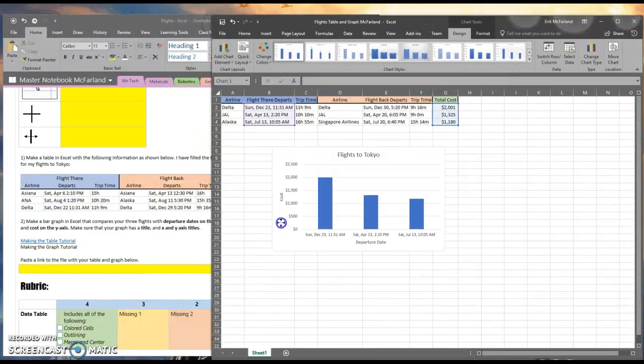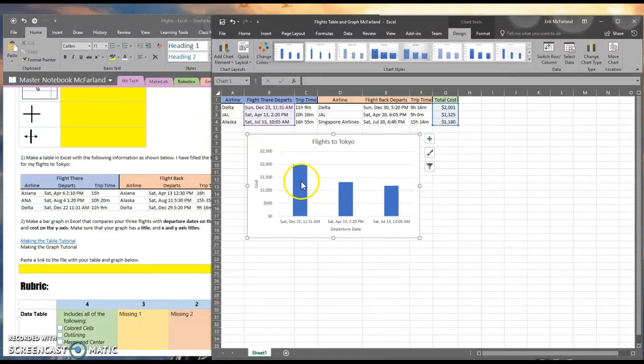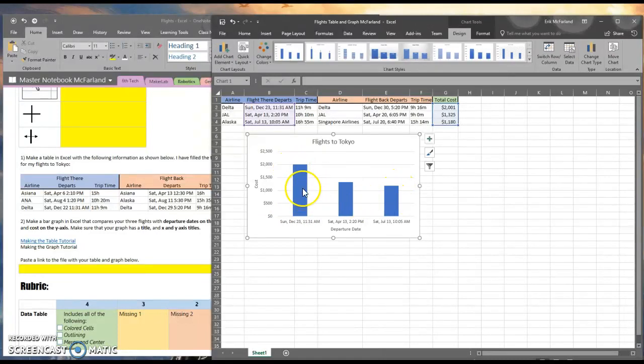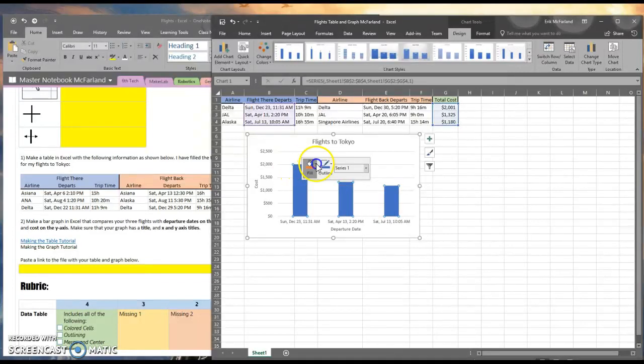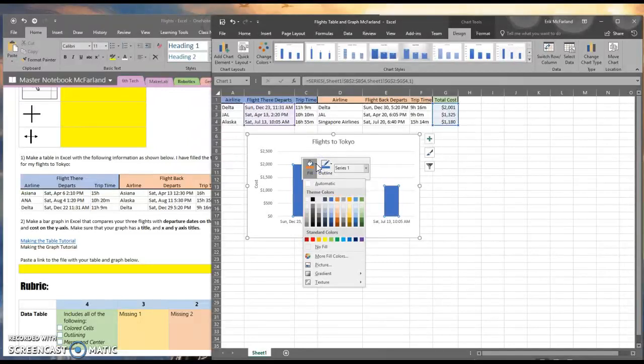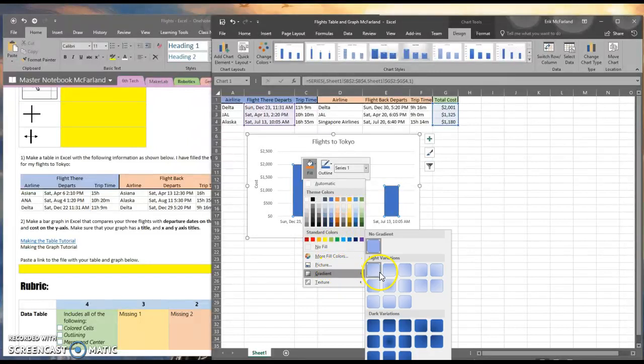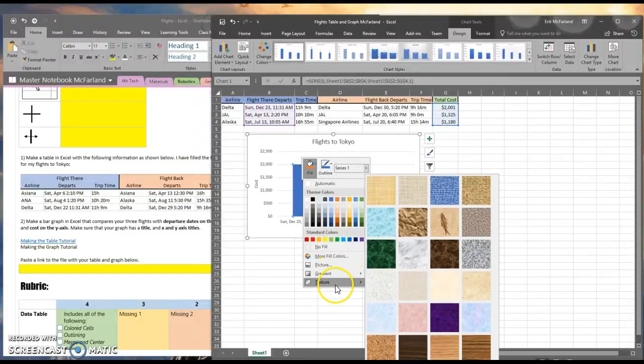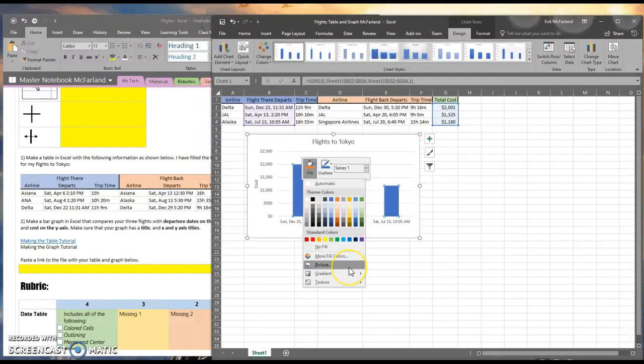All right, I've got a solid graph here, but everyone's graph is going to have these blue bars. I want to make mine a little bit unique. I can right-click onto the bars and click on fill here. I can change it to a different color. I can choose a nice gradient. I can choose a texture. You can even choose a picture if you'd like.